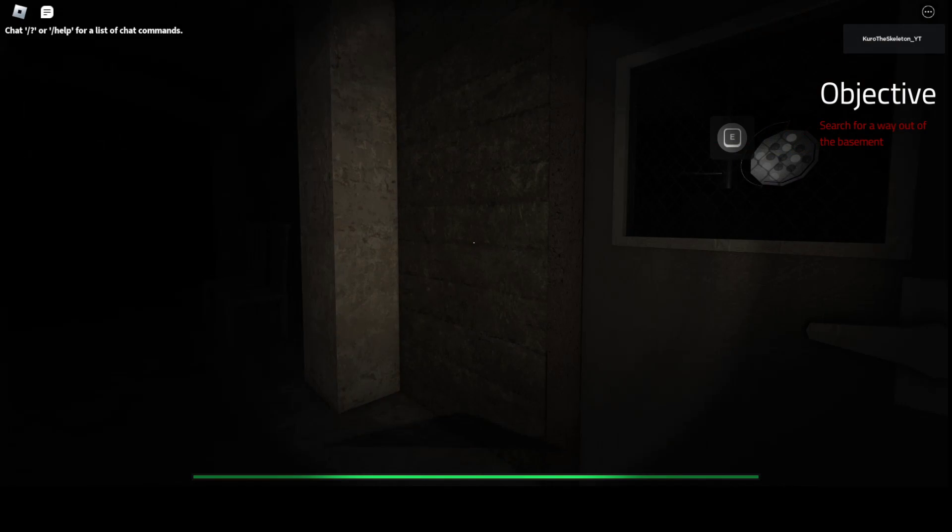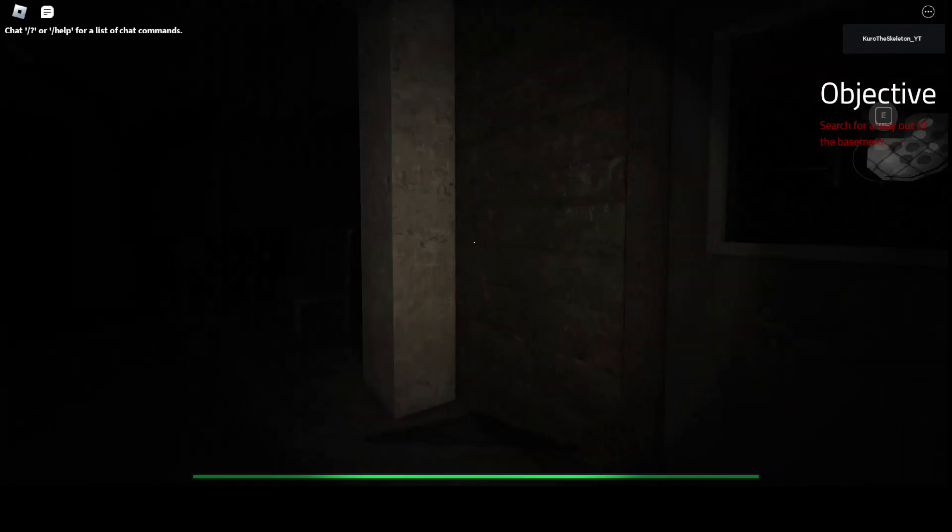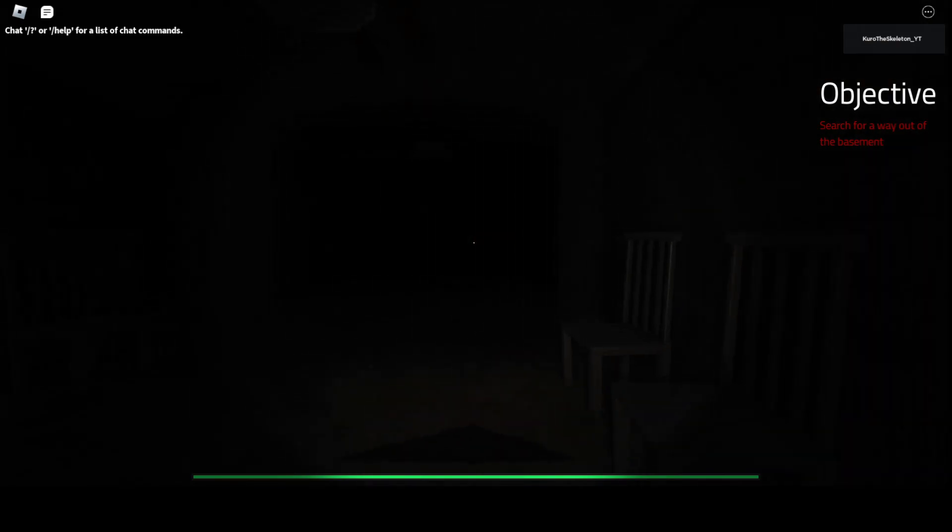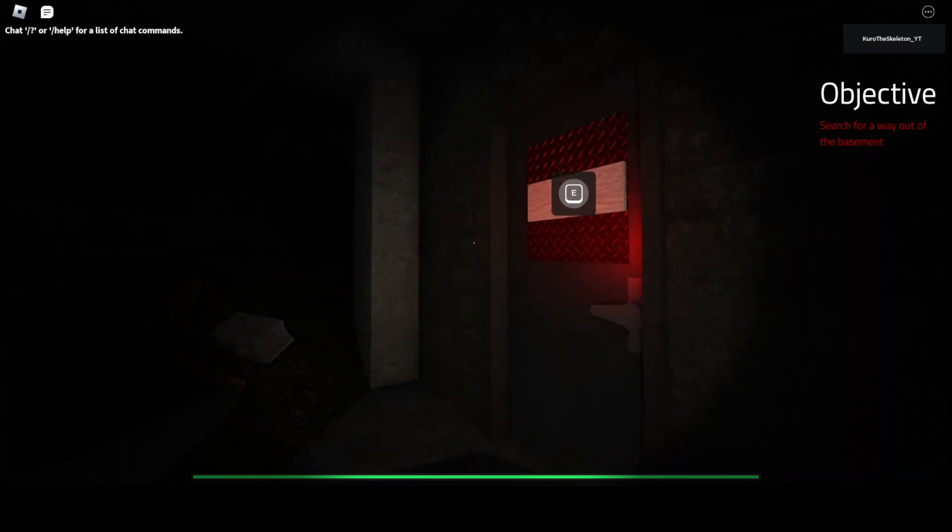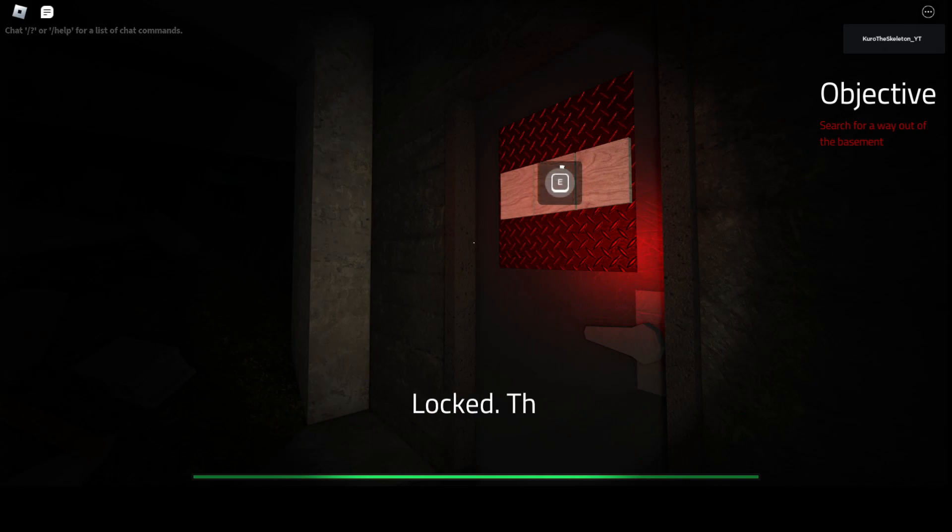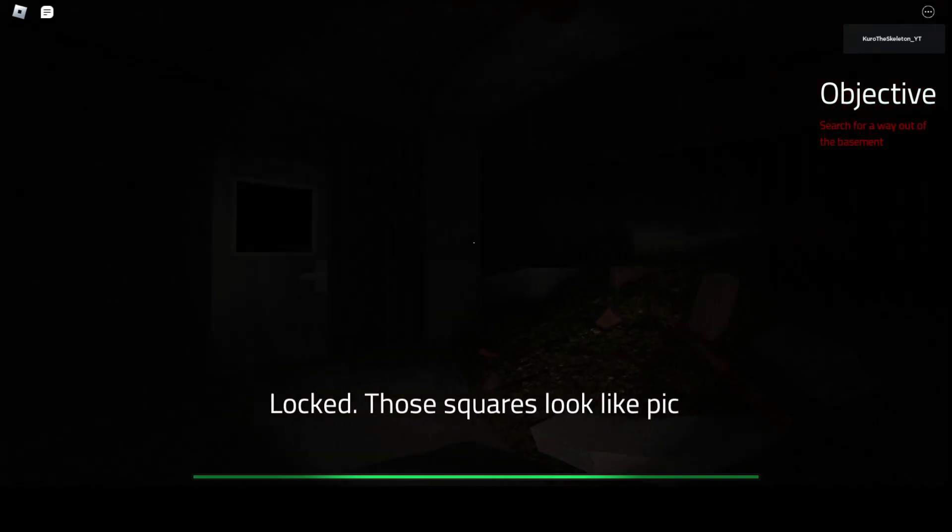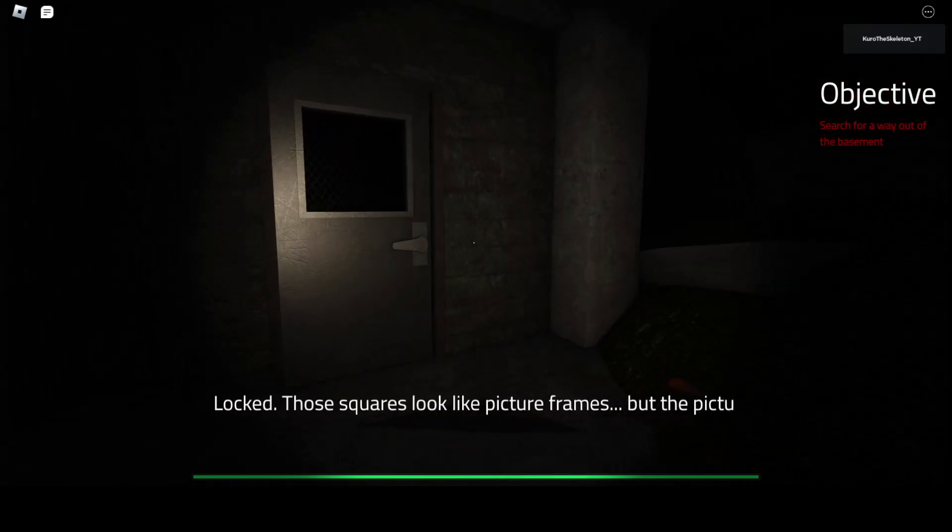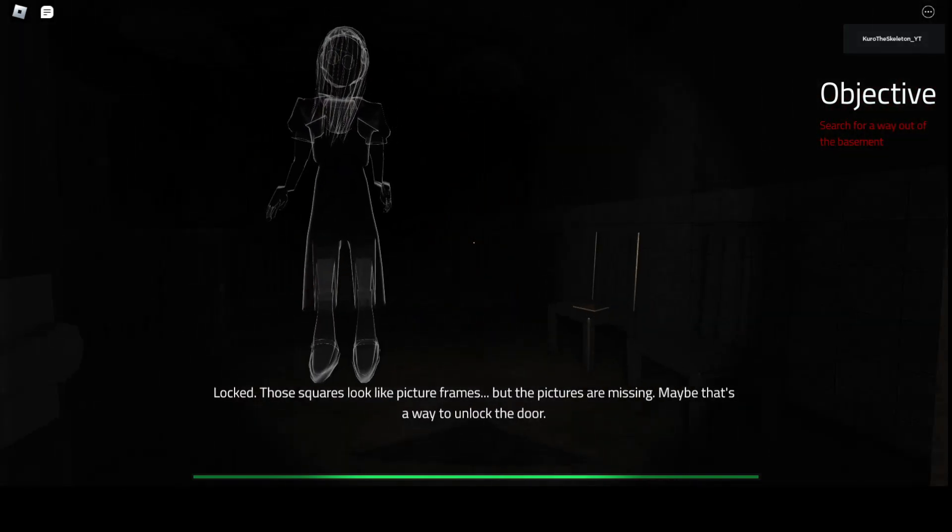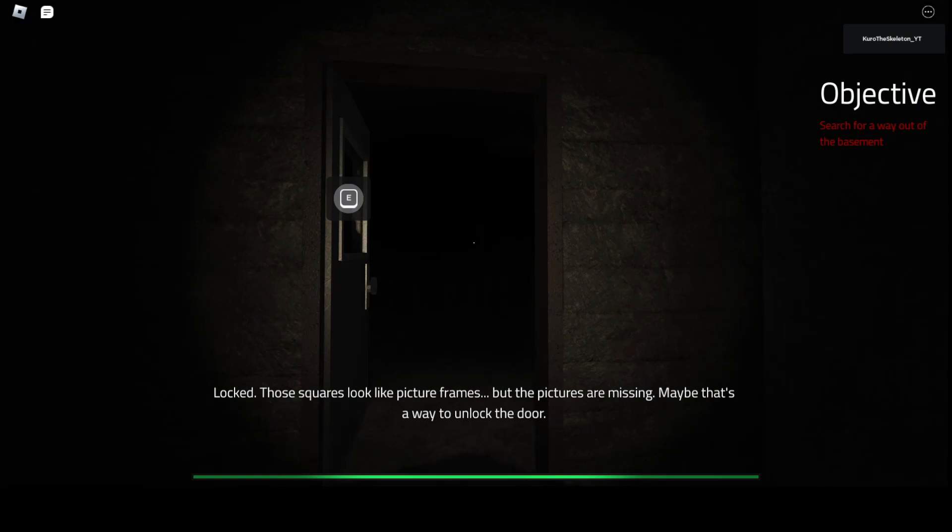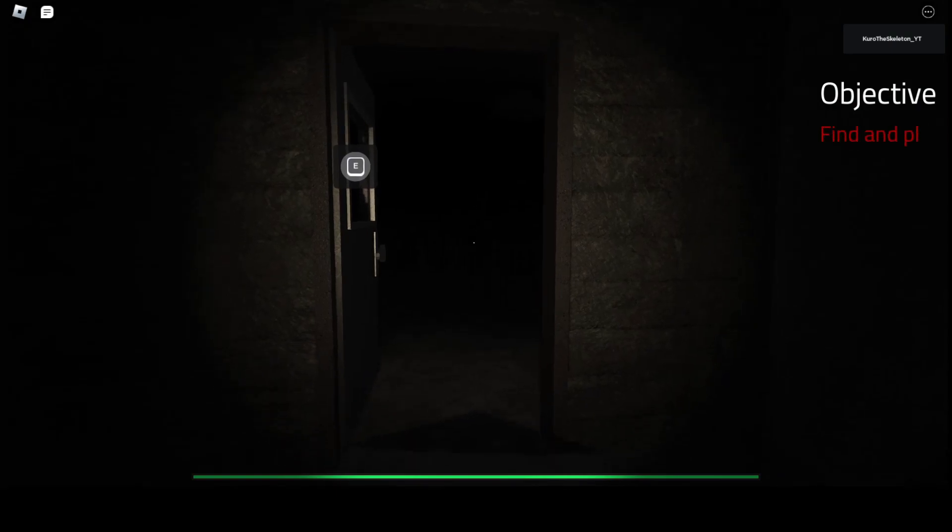Should I run? A picture. Definitely not going in there. Oh. I need three pictures.